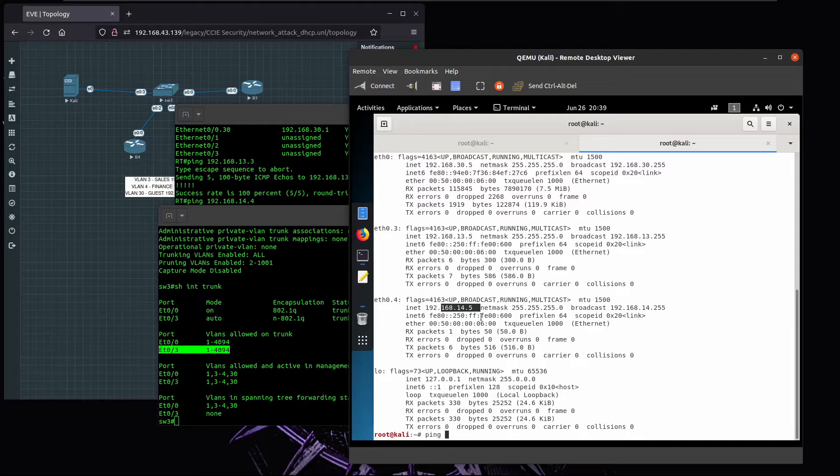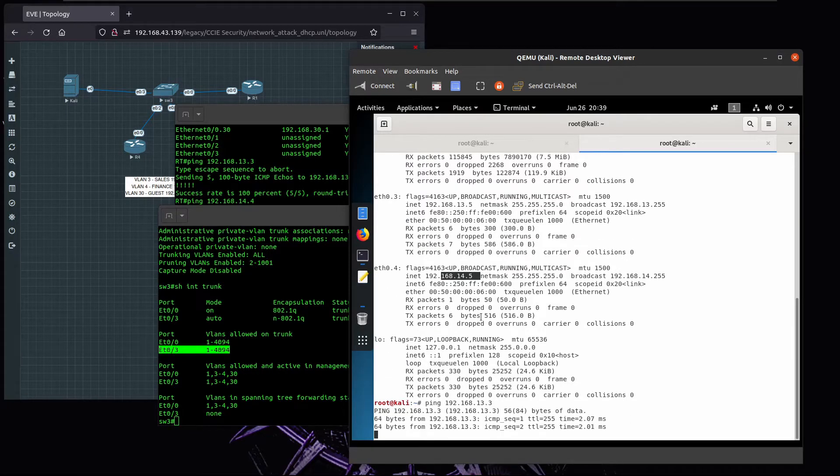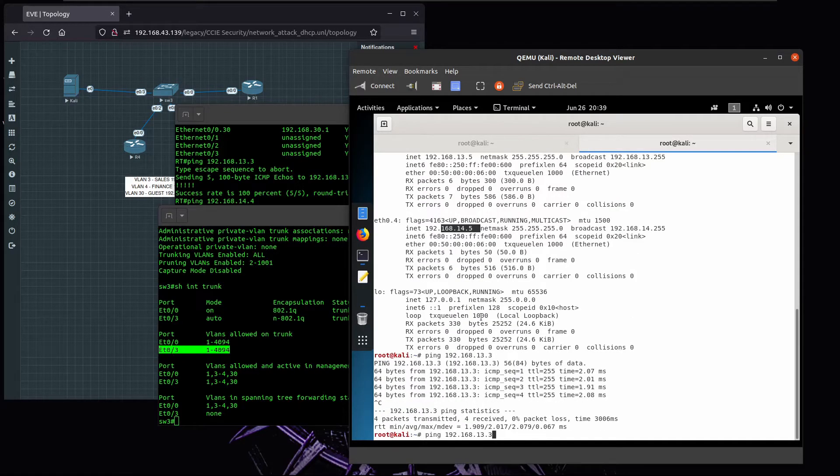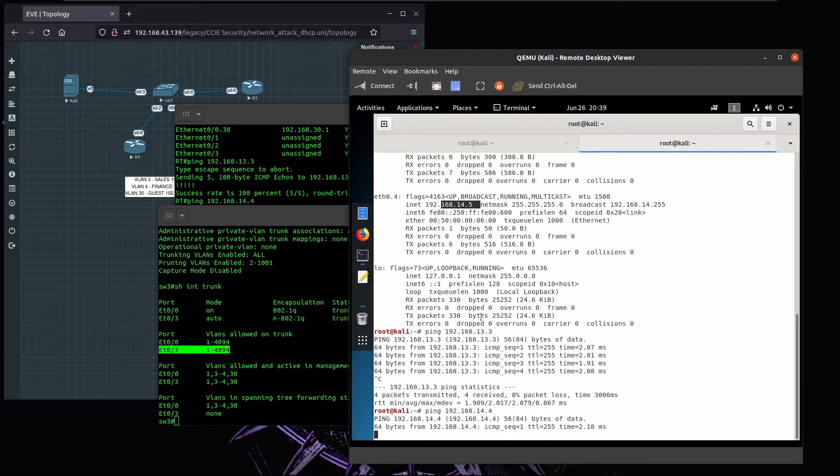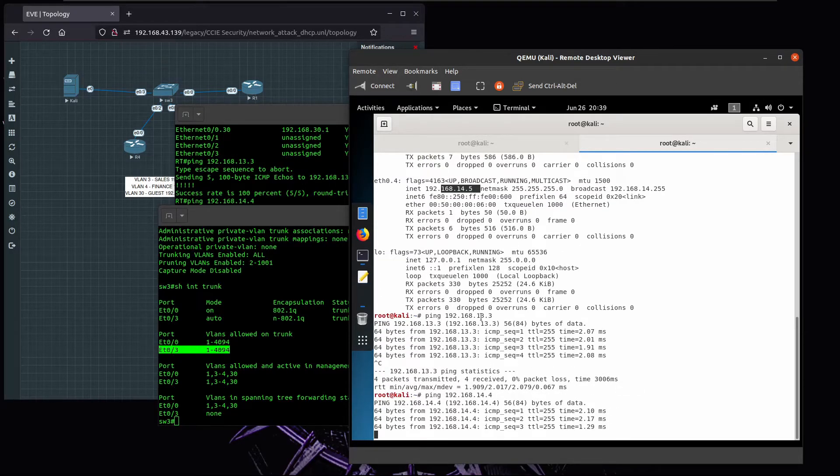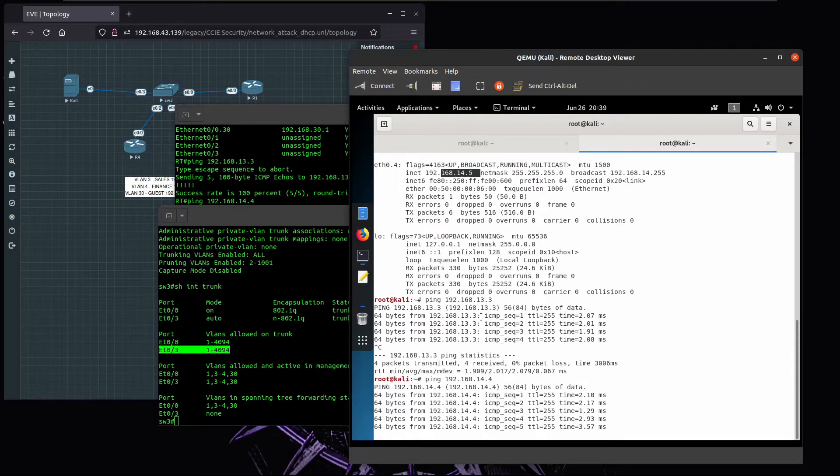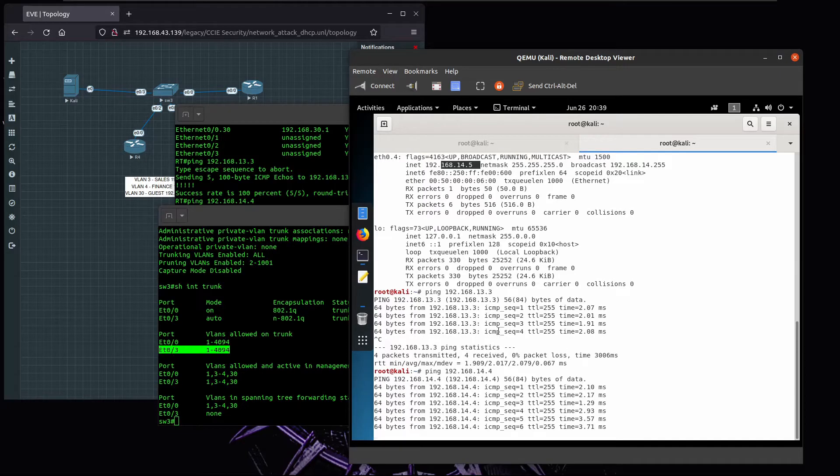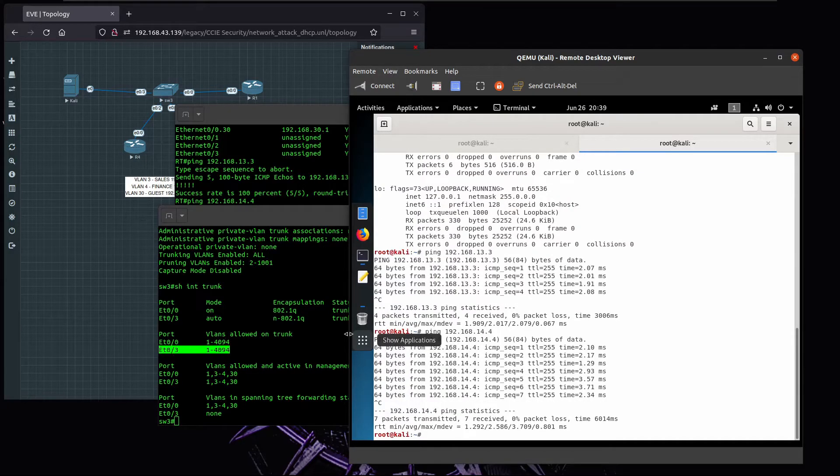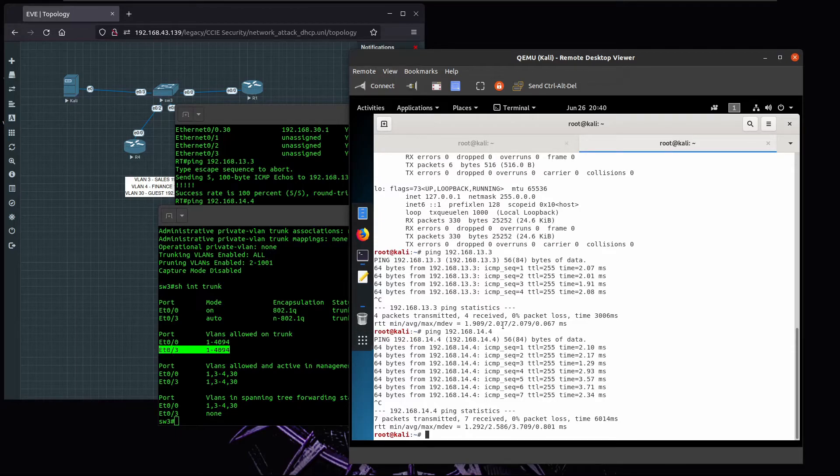Now if we look again at the interfaces, you can see that now we have the network 192.168.13 and 14. Now if I try to ping 13.3, I'm able to do so, and if I try to reach 14.4, I'm able to do so as well. You can see we took advantage of the fact that the switch is dynamically negotiating or allowed to negotiate trunking.